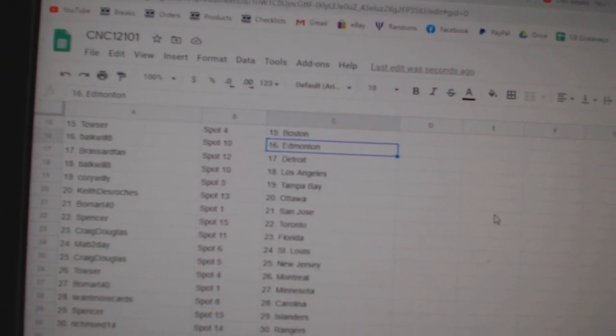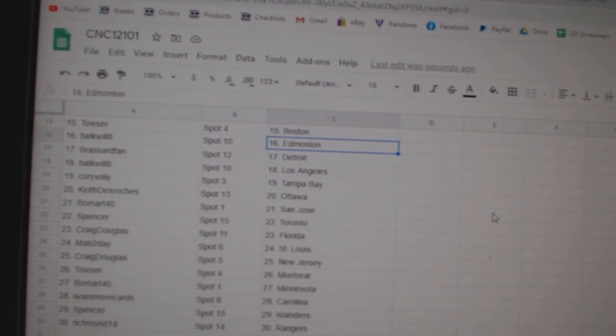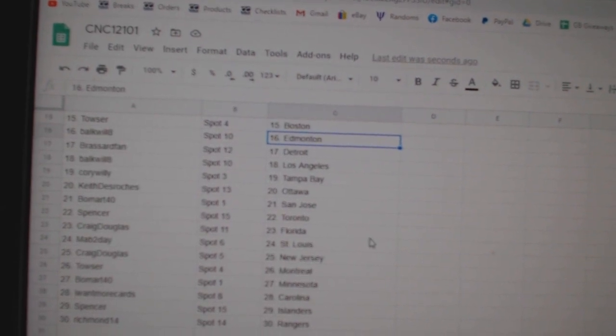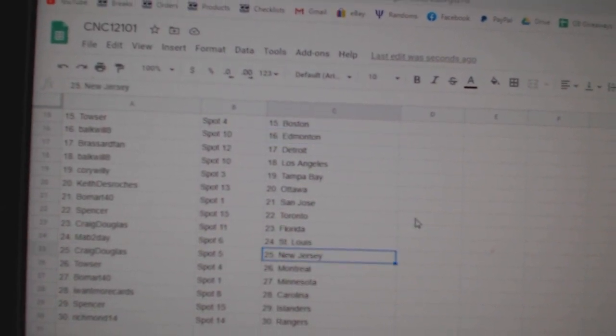Balkwell LA, Corey Willie Tampa, Keith Ottawa, Beaumont San Jose, Spencer Toronto, Craig Florida, Mab Two Days.